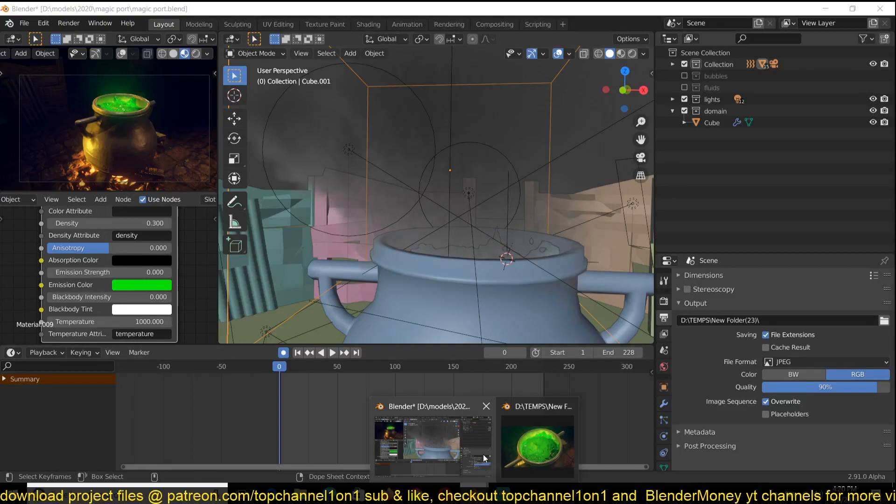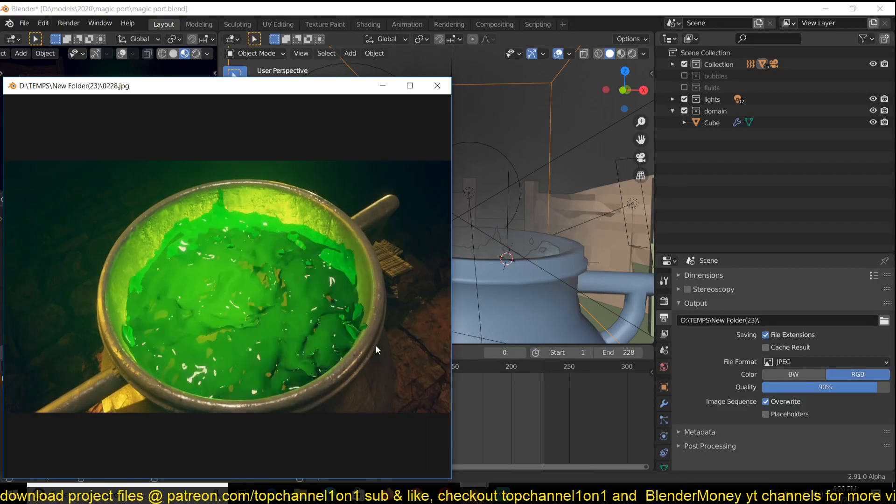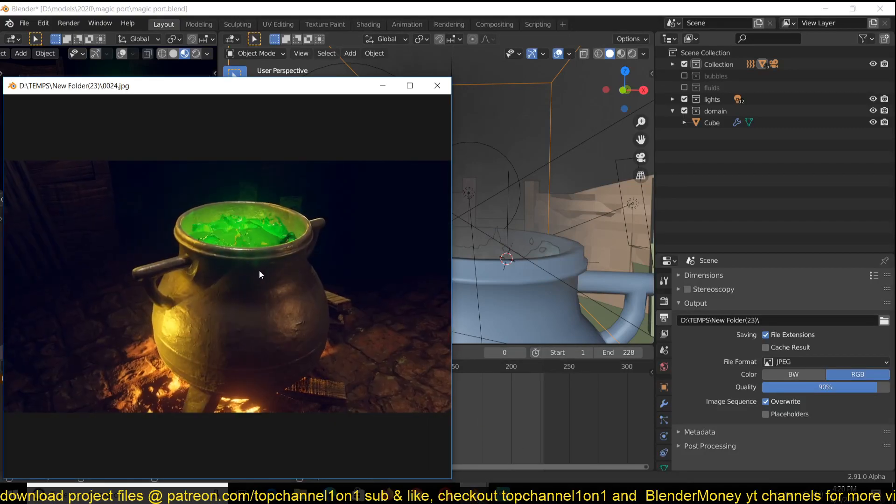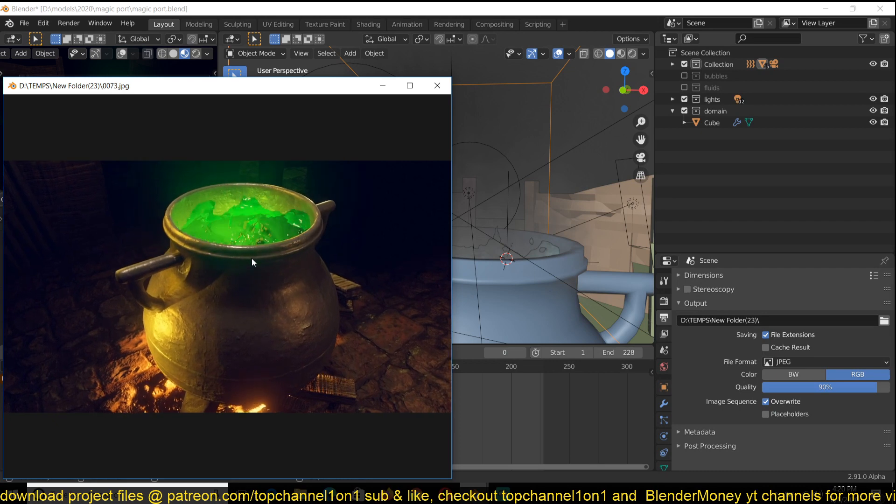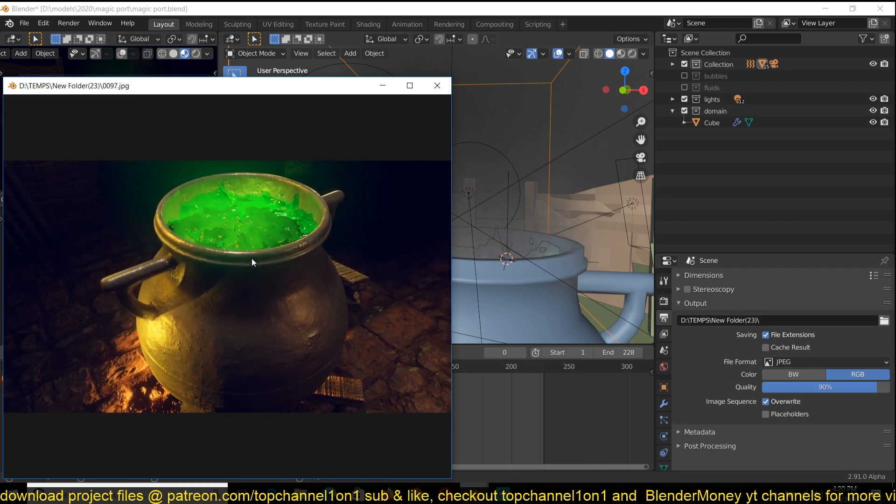Hey guys, my name is Ismos and today I want to show you how I made this boiling magical pot in Blender.